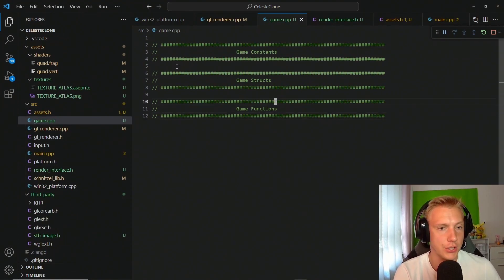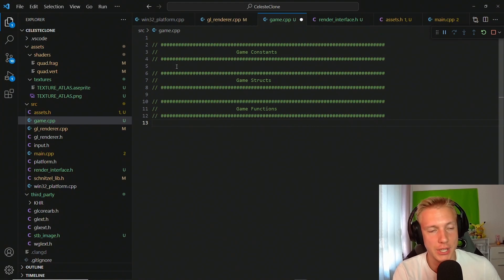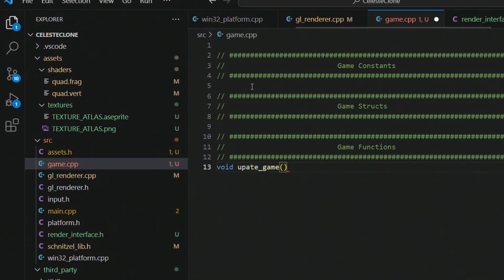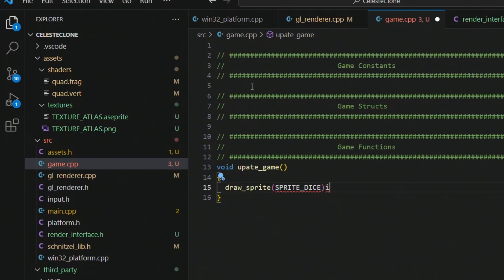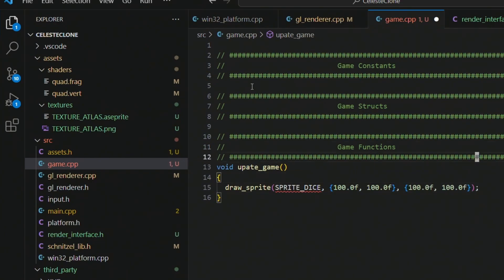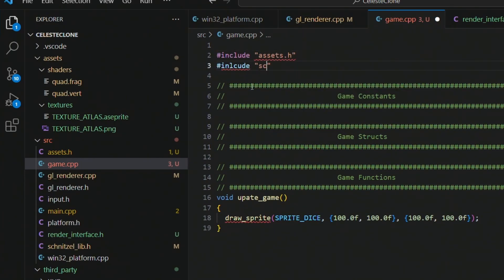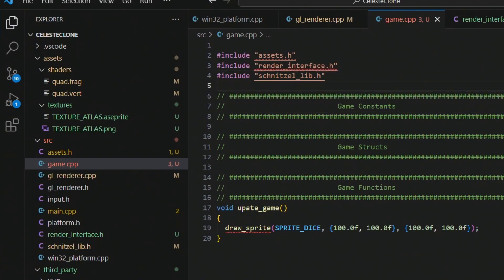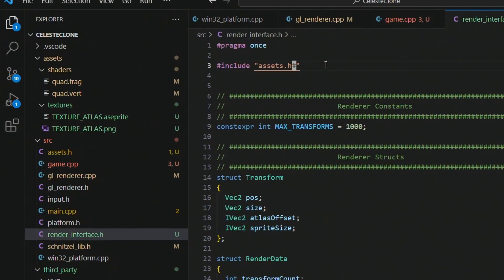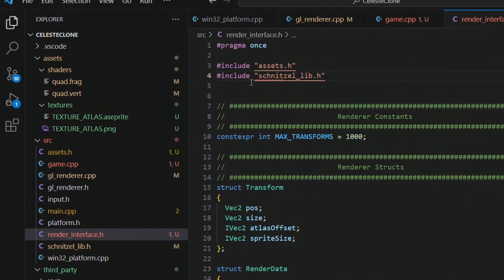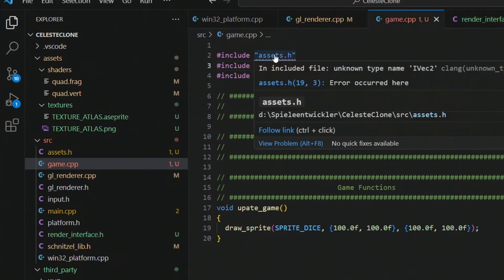In game.cpp we set up our sections and create the first function: void update_game. For now we just call draw_sprite with sprite_dice, position 100,100, and size 100x100. To do that we need to include the schnitzel lib, assets, and the rendering interface. The rendering interface also needs to include the schnitzel lib, and the same goes for assets.